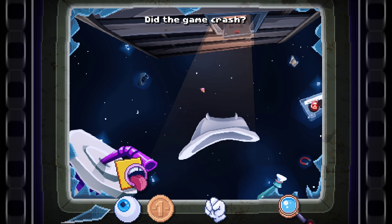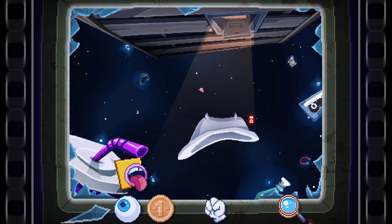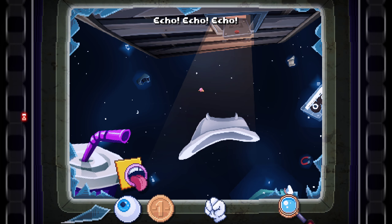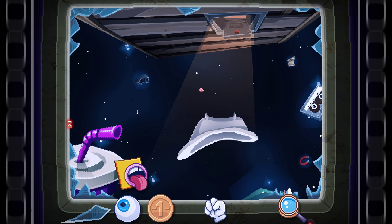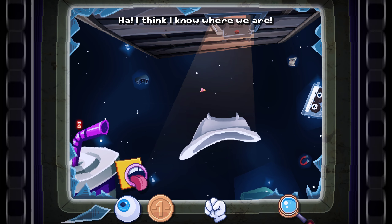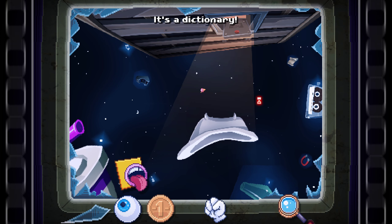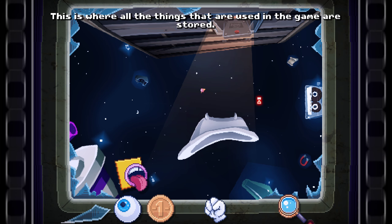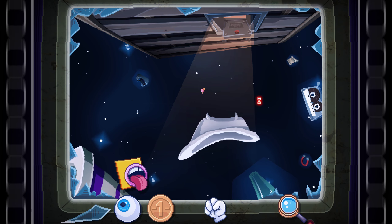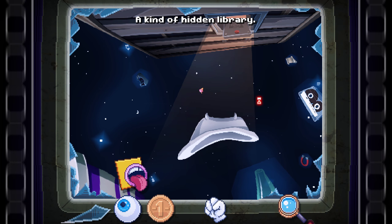Did the game crash? Echo! Echo! Echo! I think I know where we are — it's an actionary. This is where all the things that are used in the game are stored. A kind of hidden library. Letters. Some special things here.